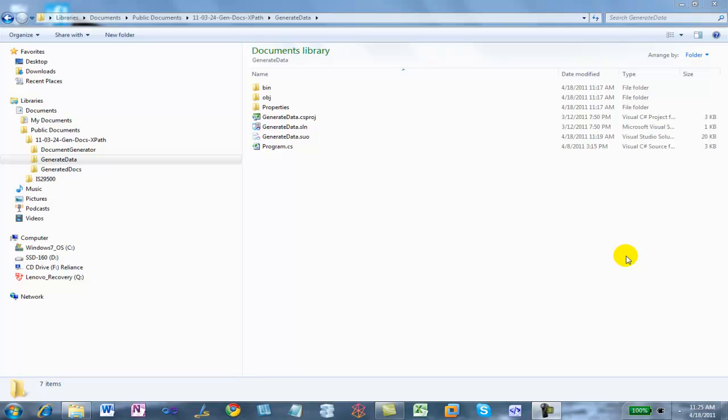Hi, this is Eric White. Today I'm going to run through the process of changing the schema for this document generator that uses XPath expressions and content controls.